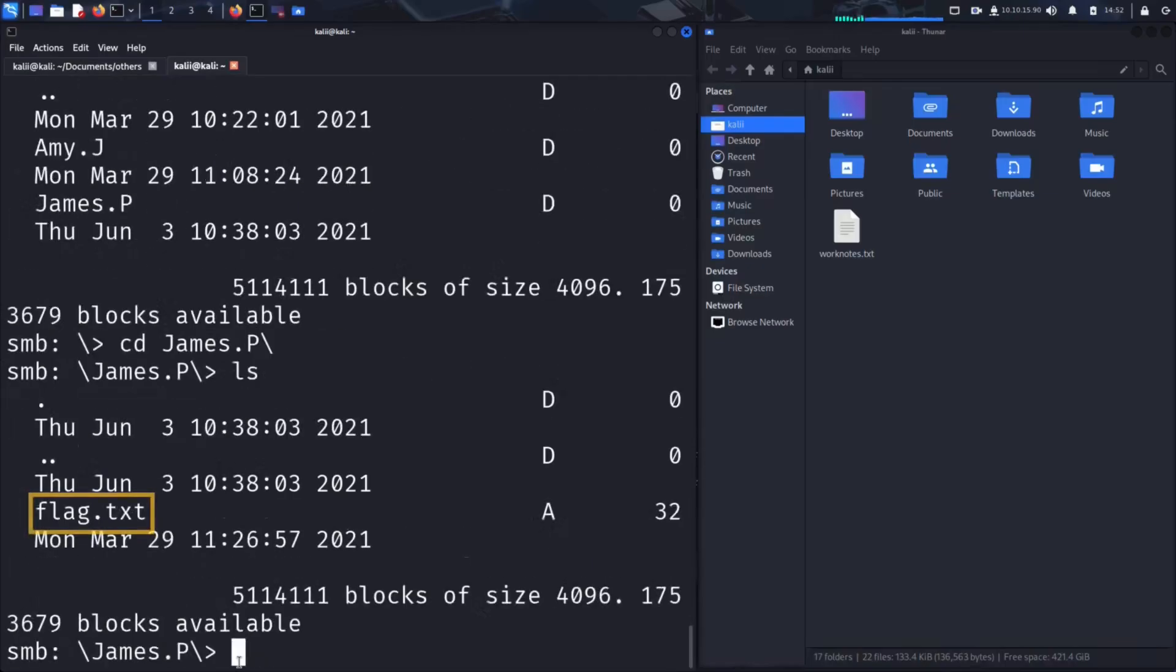Inside the James folder, we find a file named flag, which immediately catches our attention. Let's grab it.